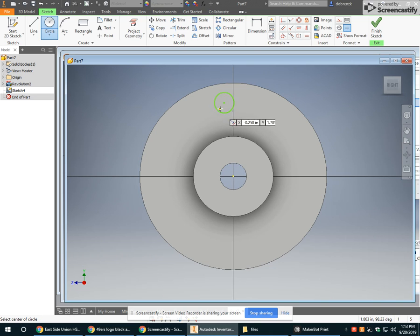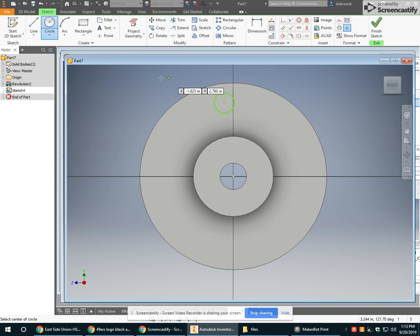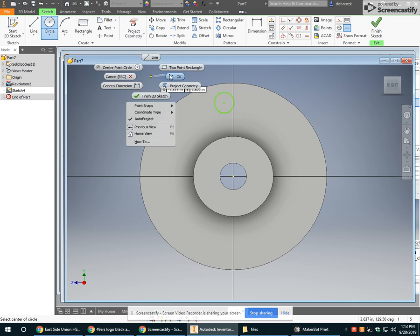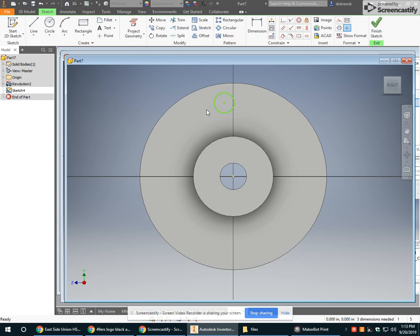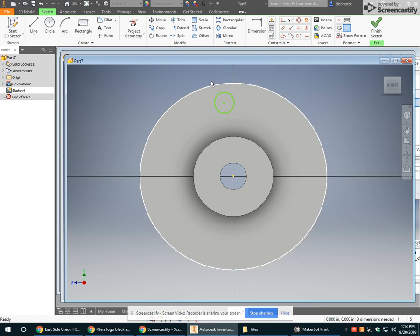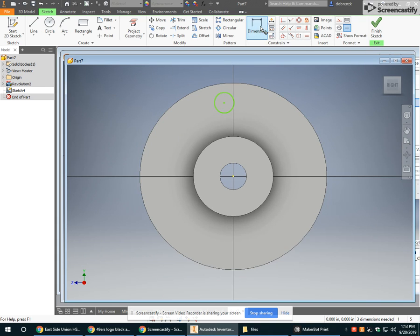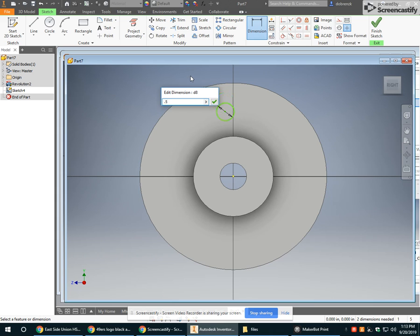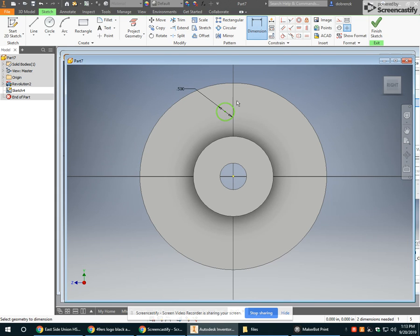So instead of making 12 holes, I can make one hole and use a circular pattern tool. Before I do that, I have to get this hole in the right place. Let's say this is a half-inch hole, 0.5.